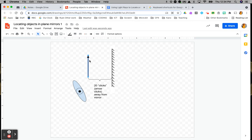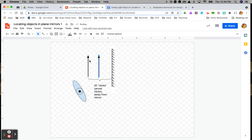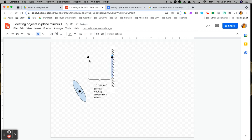I know it's 20 clicks of the arrow away from the mirror. So I'm going to count that out — 1, 2, 3... all the way to 20 clicks away from the mirror. I must position the image exactly the same distance away from the mirror.